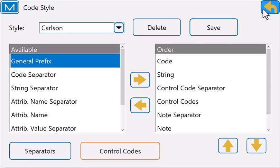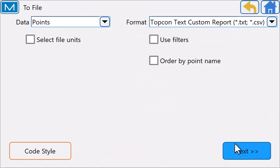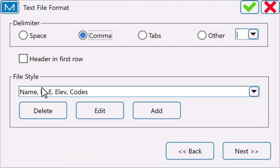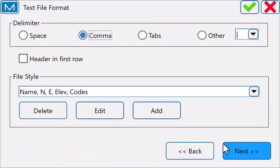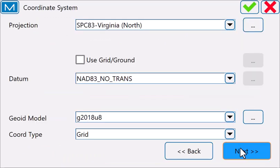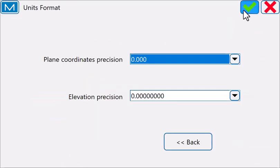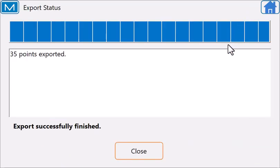I can then save that and do my export. Parking lot survey, point number, northing, easting, elevation, and then the codes, my settings, and then we export.